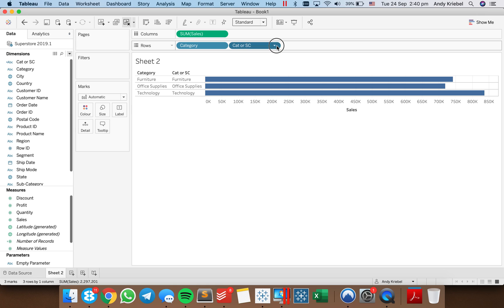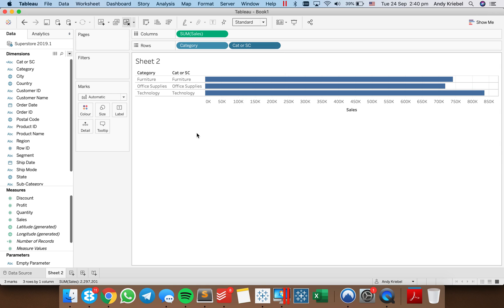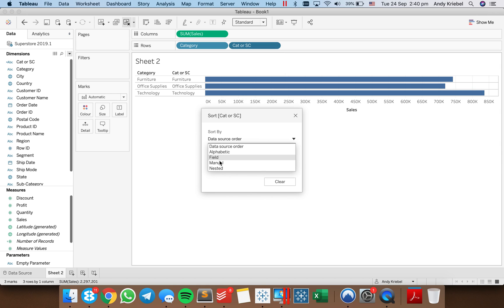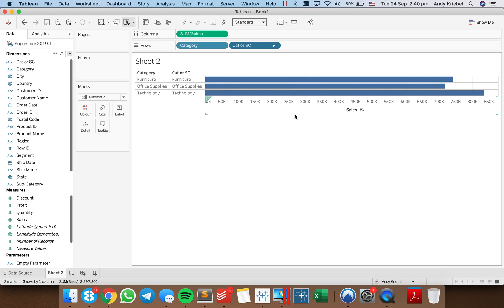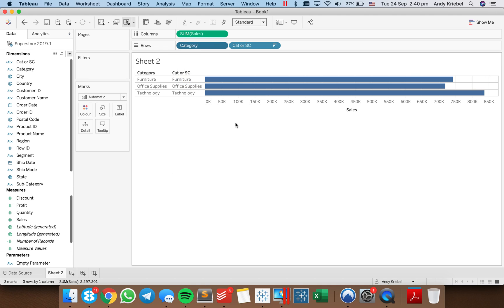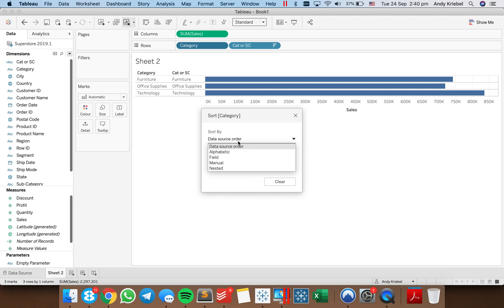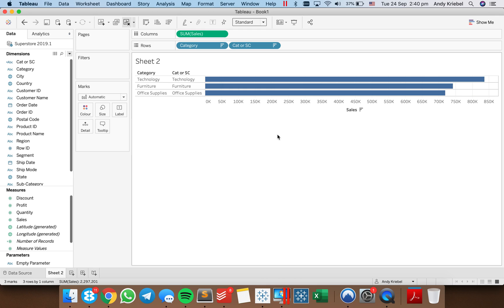And let's go ahead and set up the sort to make sure it's nested sorting. So nested sort, descending order by sales. OK, good. And this one needs to be nested as well. So sort, nested, descending by sales. OK, there we go.